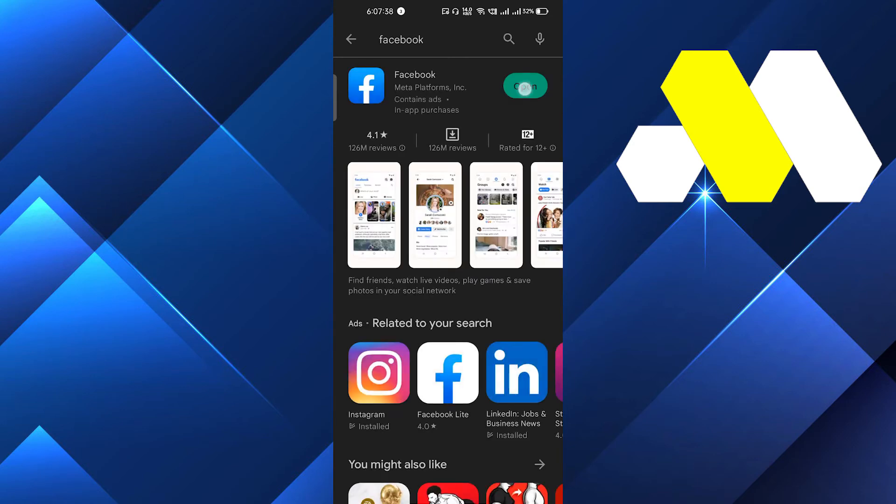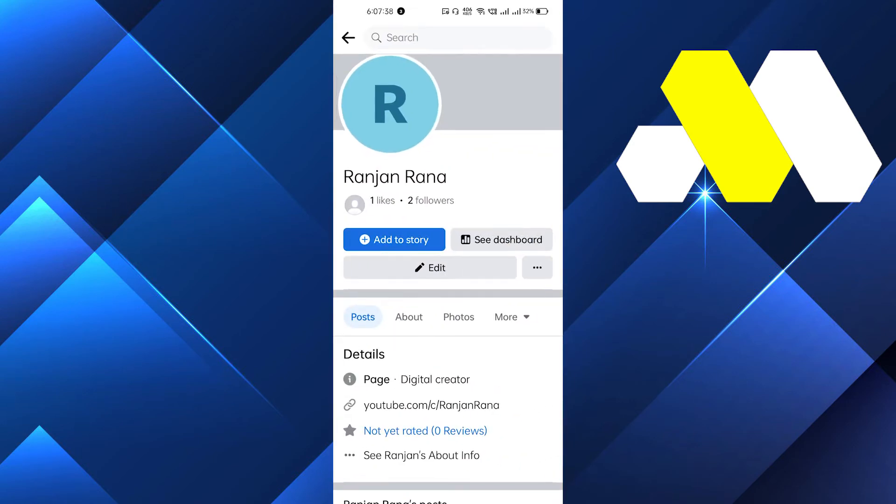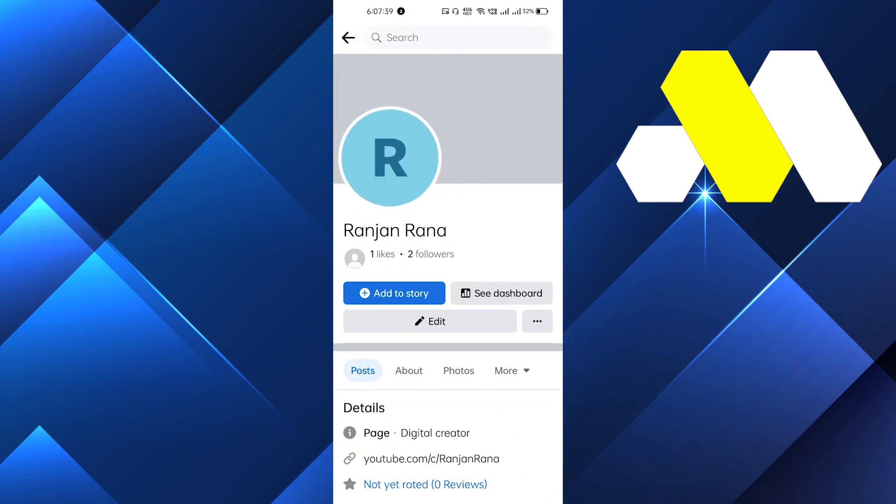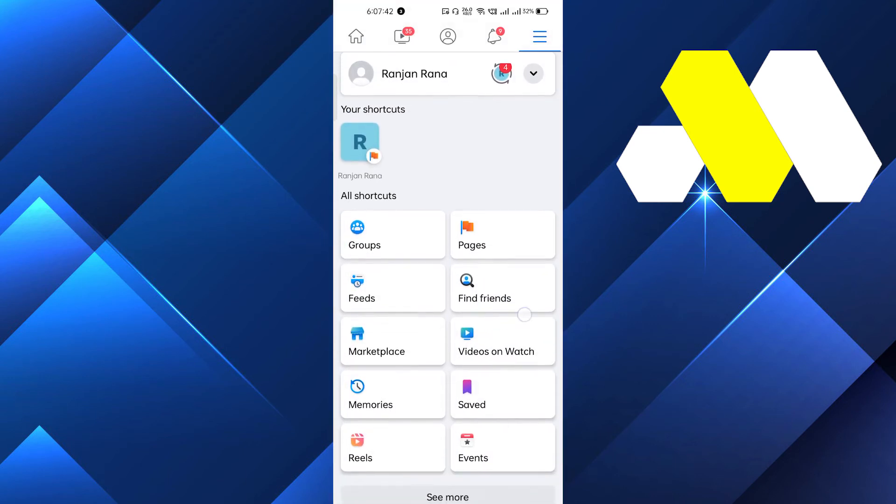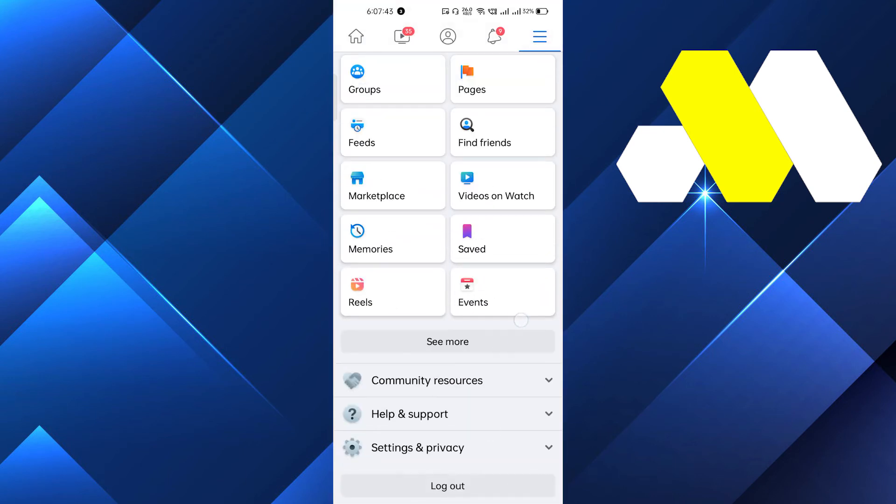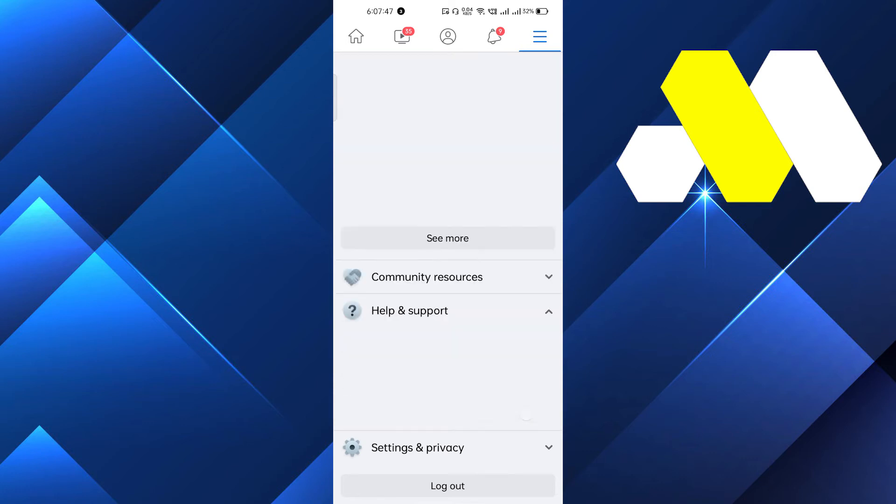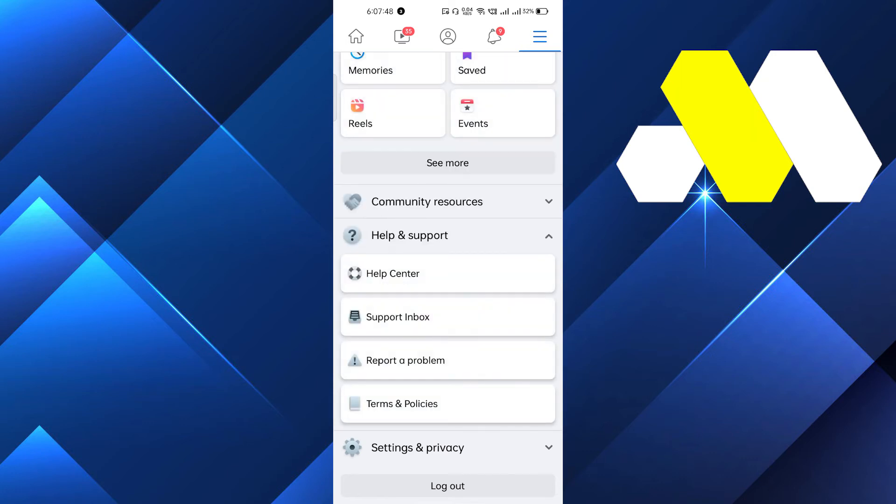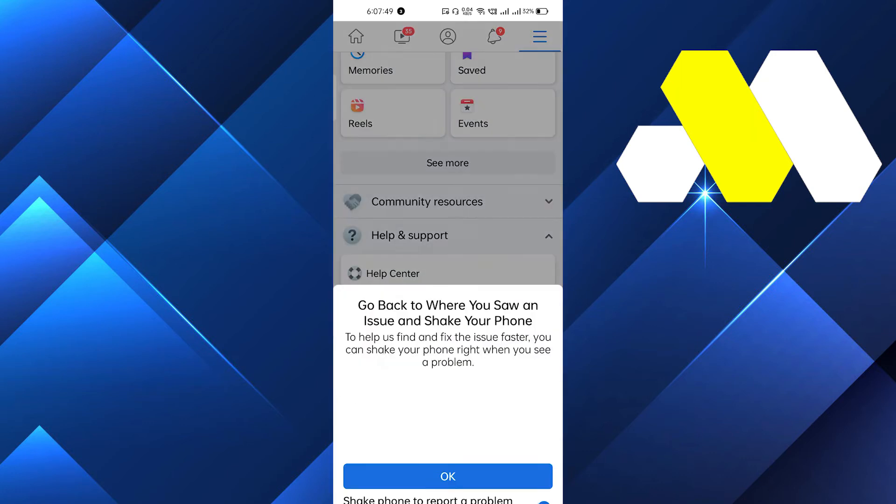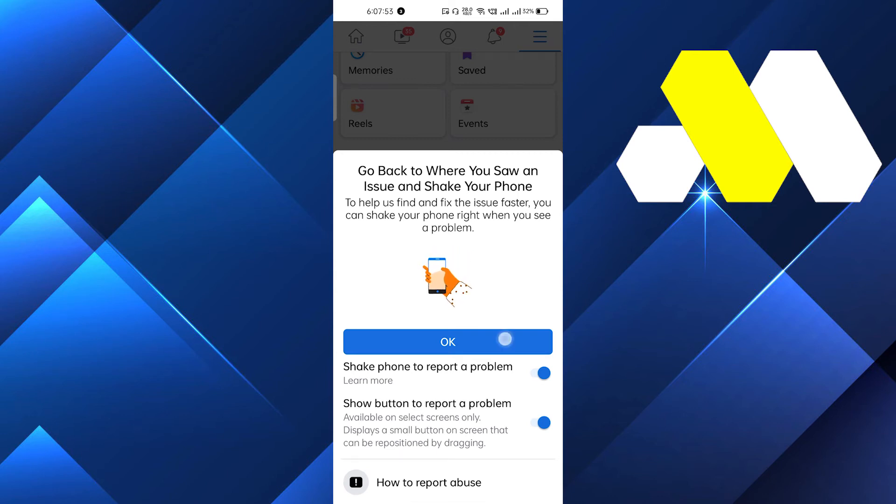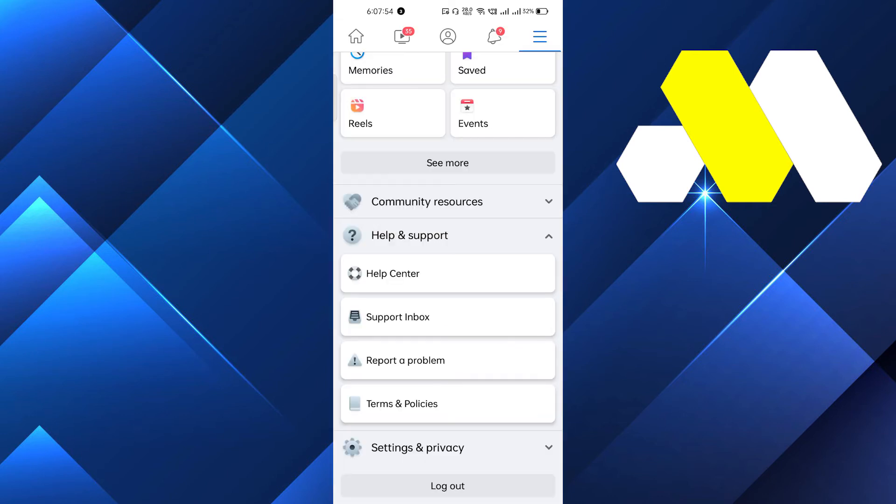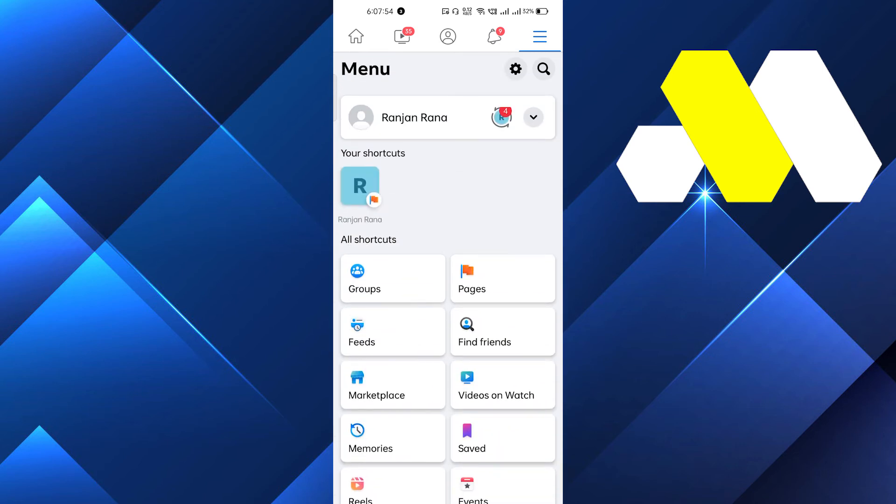Facebook service. Click on help and support, then click on report a problem. Go to edit again, and then shake your phone. Let it load. After shaking, you'll see this kind of notification. You have